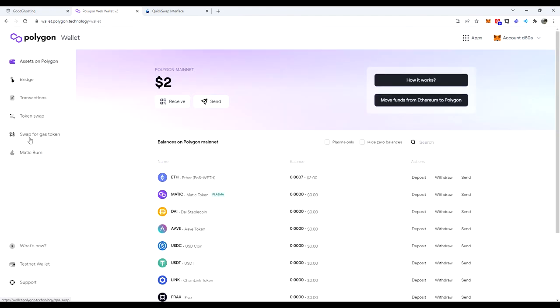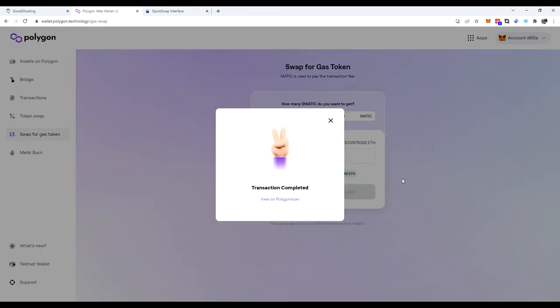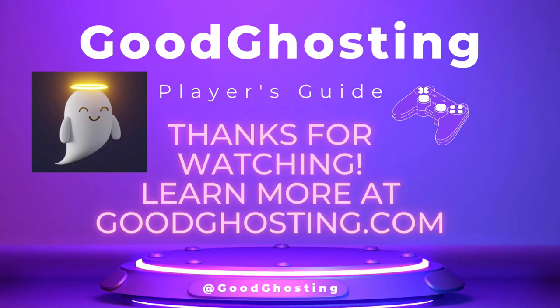If we select swap for gas token, we're able to choose any of the tokens that we currently have in our wallet. And how about that? Transaction completed. We've just swapped a tiny amount of ETH for Matic for gas purposes and solved our situation of having no gas whatsoever on the Polygon blockchain.